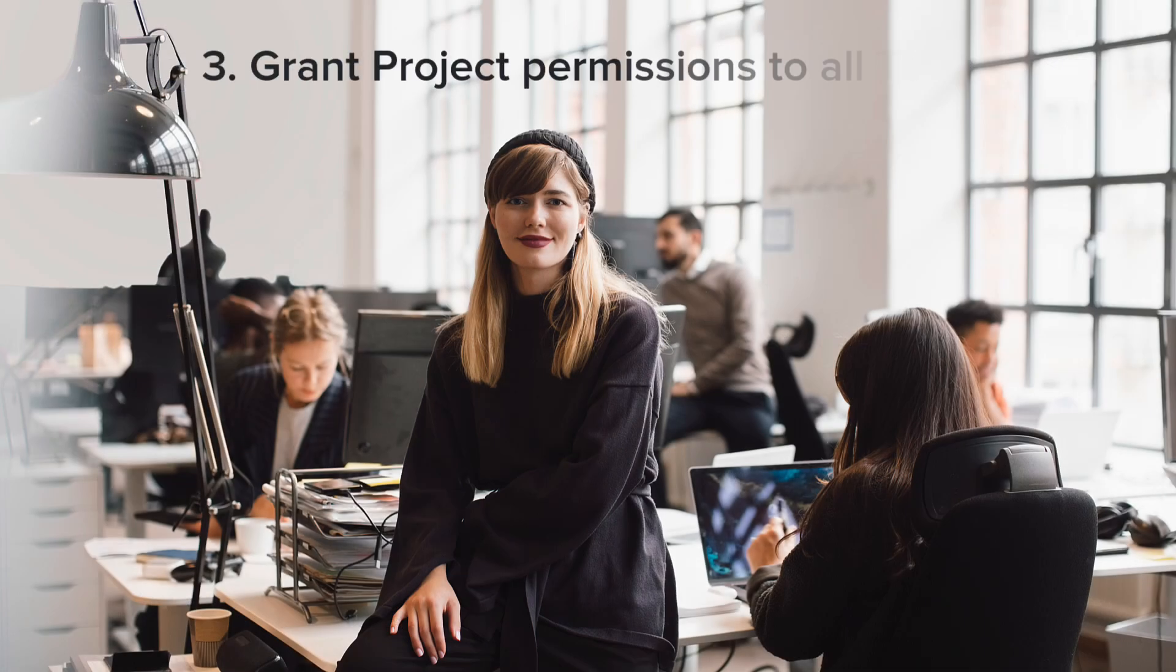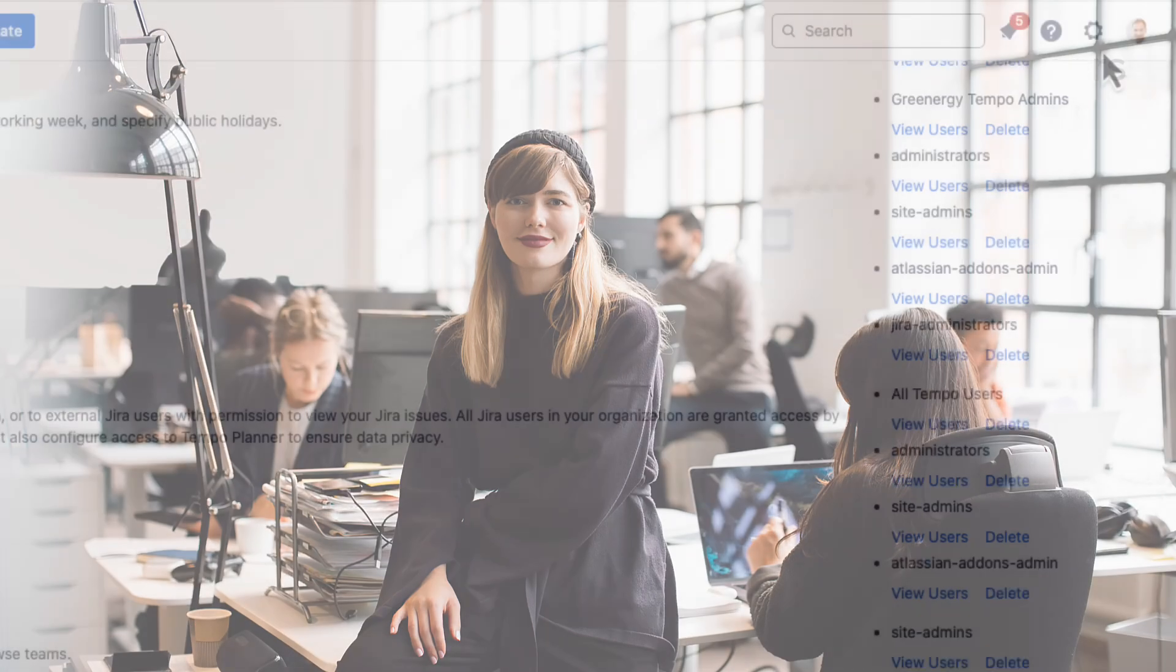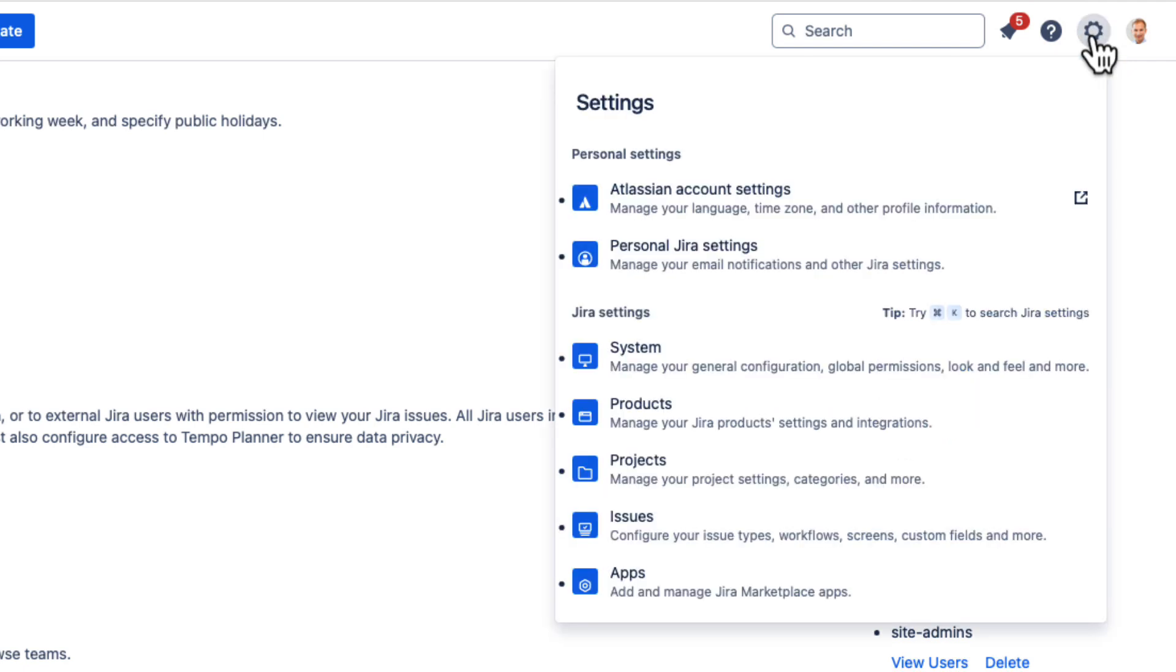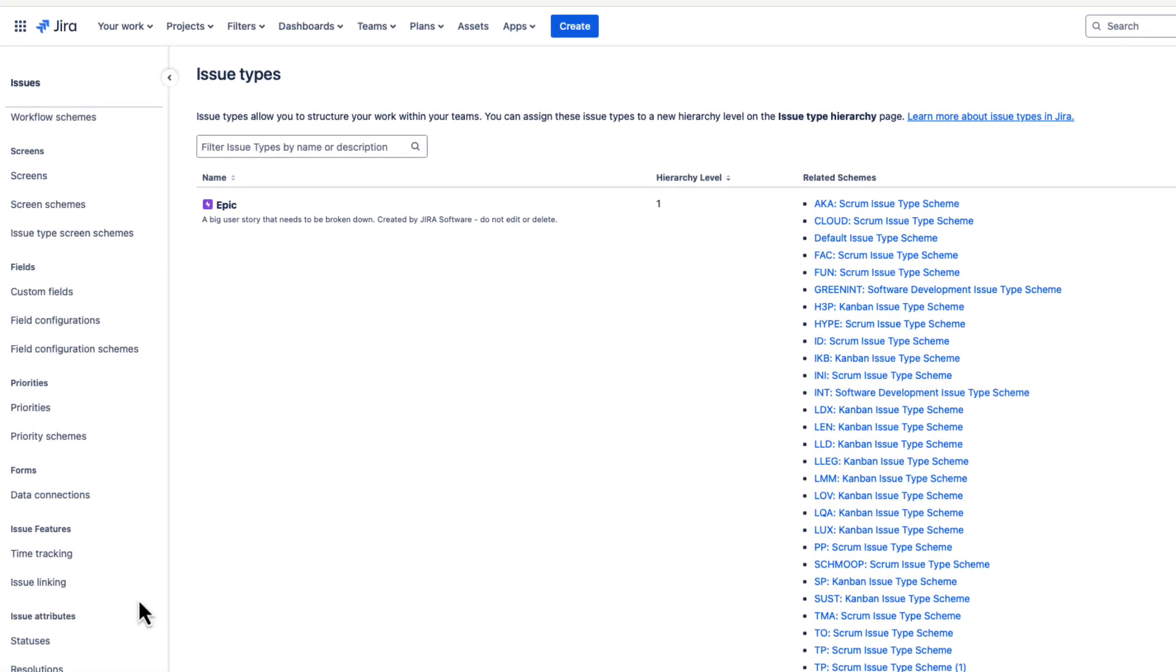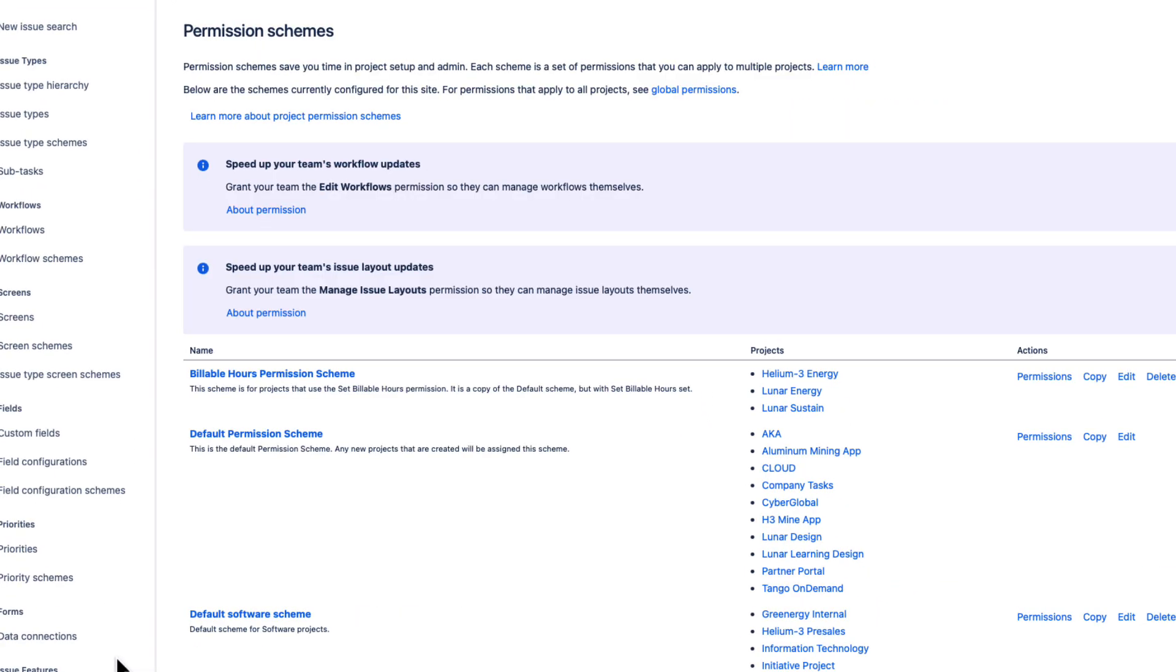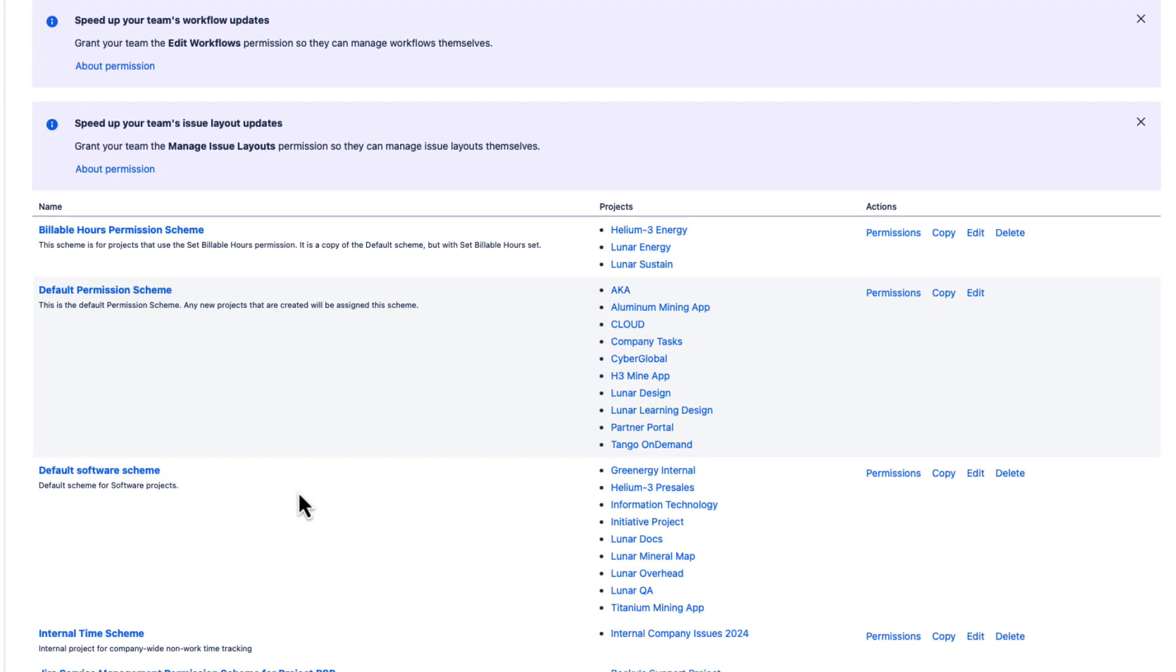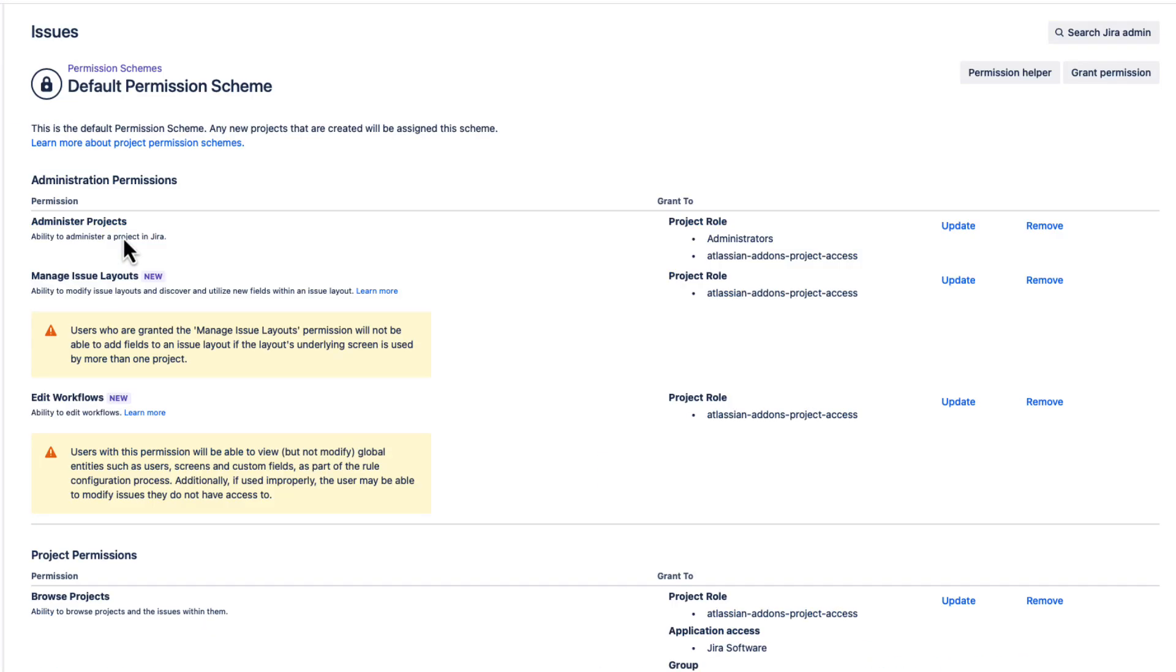Now you need to grant certain time tracking Jira project permissions to all Tempo users. Jira project permissions are managed by permission schemes. So I'll go to the Jira settings, and select Issues, and then go to Permission schemes way down here on the left. The default permission scheme is the one that most organizations use for most of their Jira projects. So I'll open that one up.